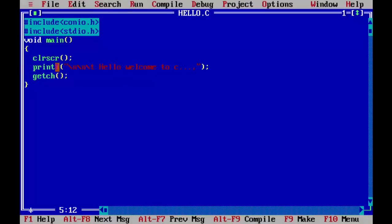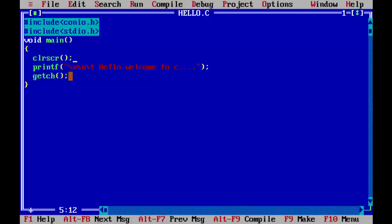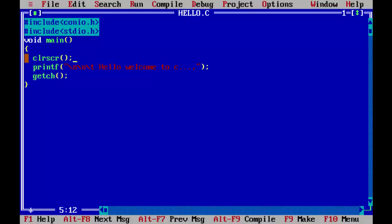One is CLRSCR, the next one is printf which is used to print the message to the output screen and the next one is getch which stays, makes the output screen stay until you give any input from the keyboard here. Apart from that we have the main function which is common function to every C program and also known as the entry point to the execution of the program. This is the basic stuff about a simple C program in Turbo C IDE.